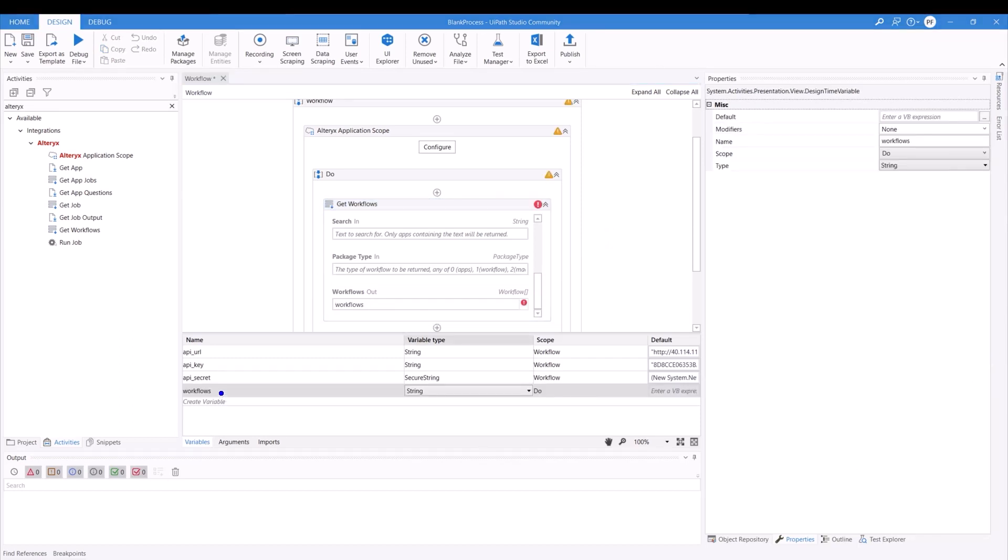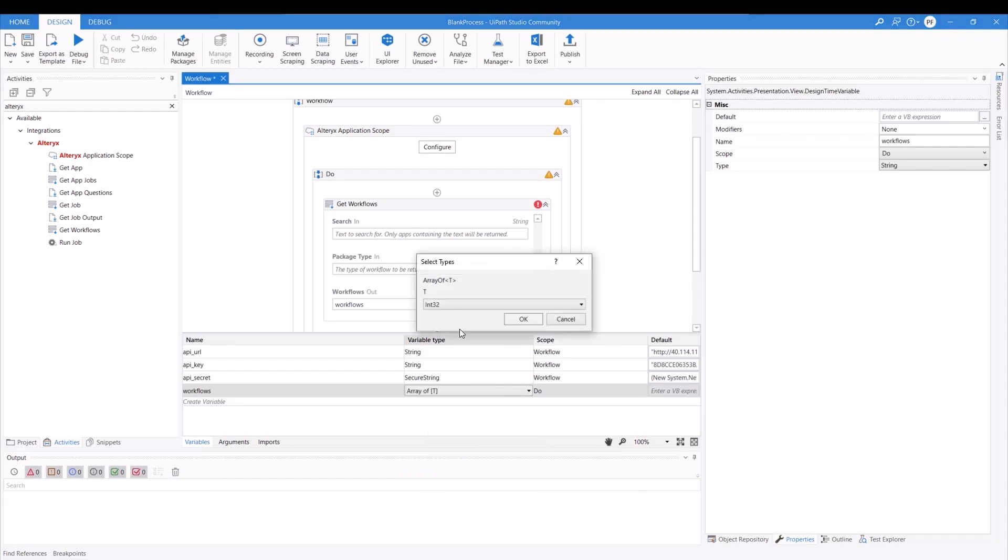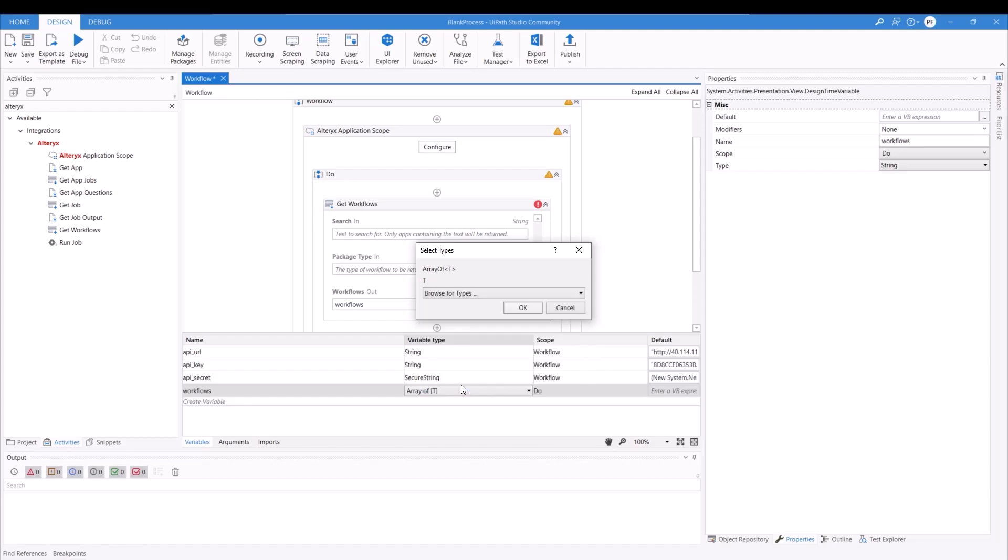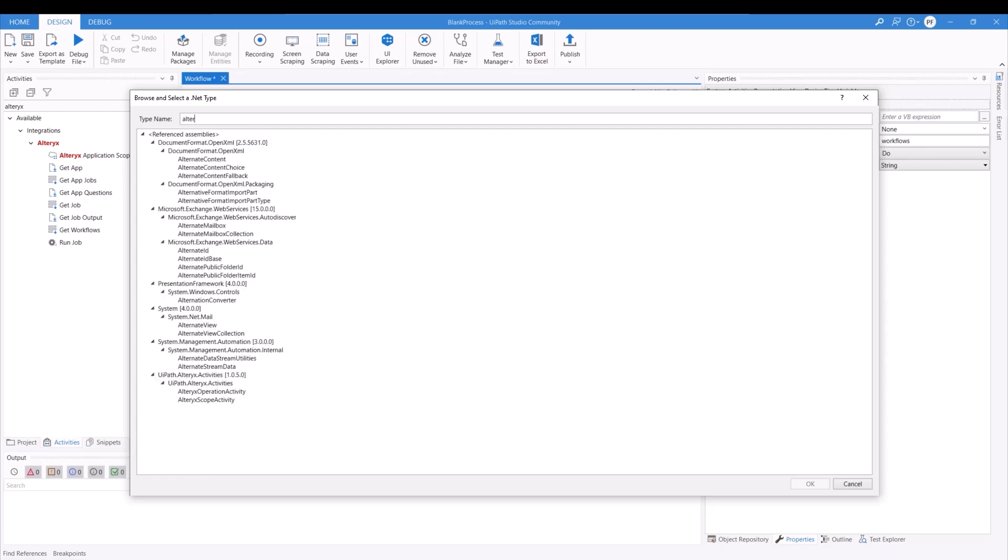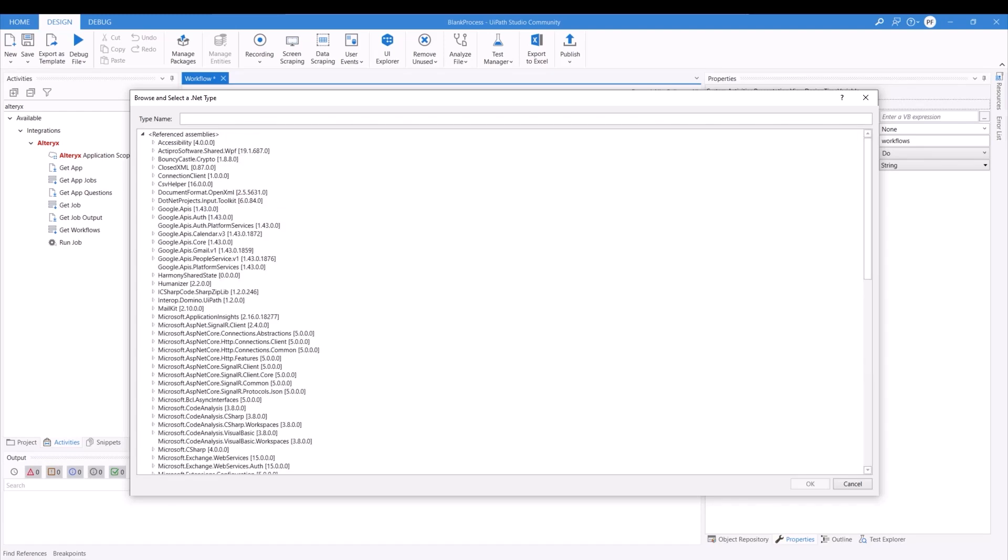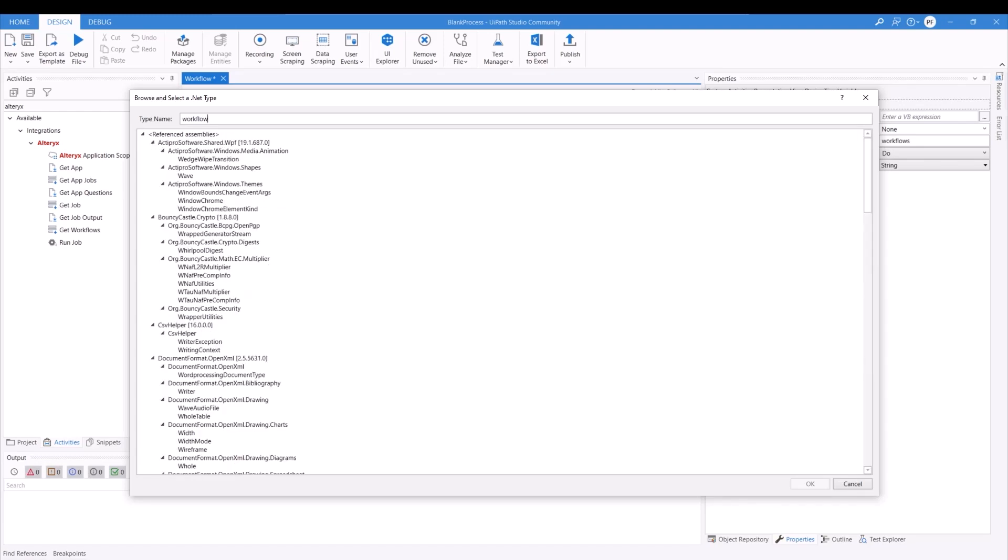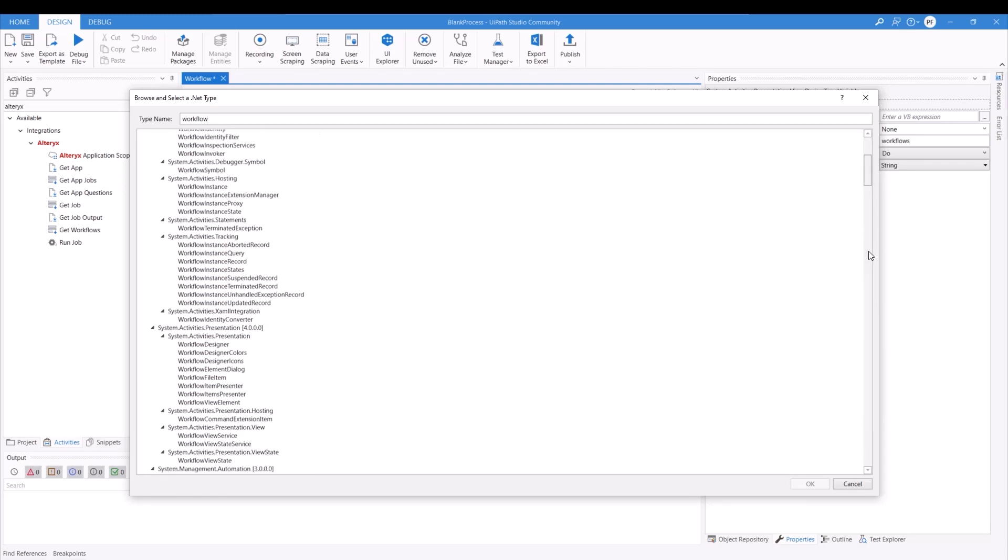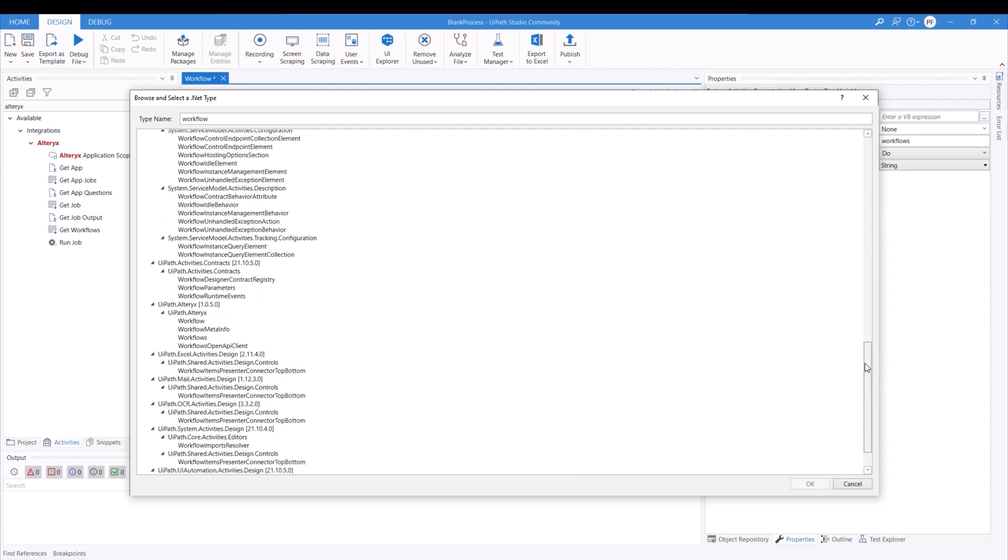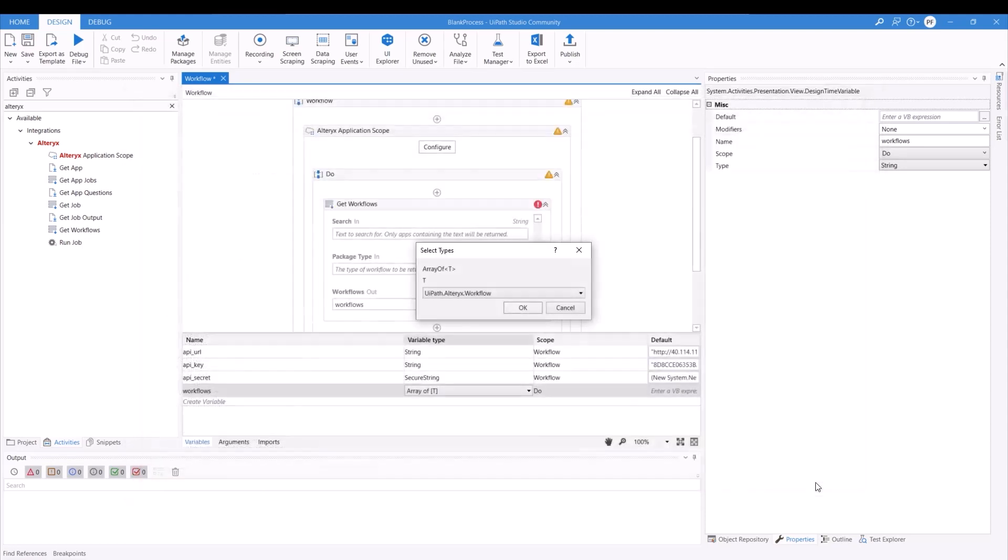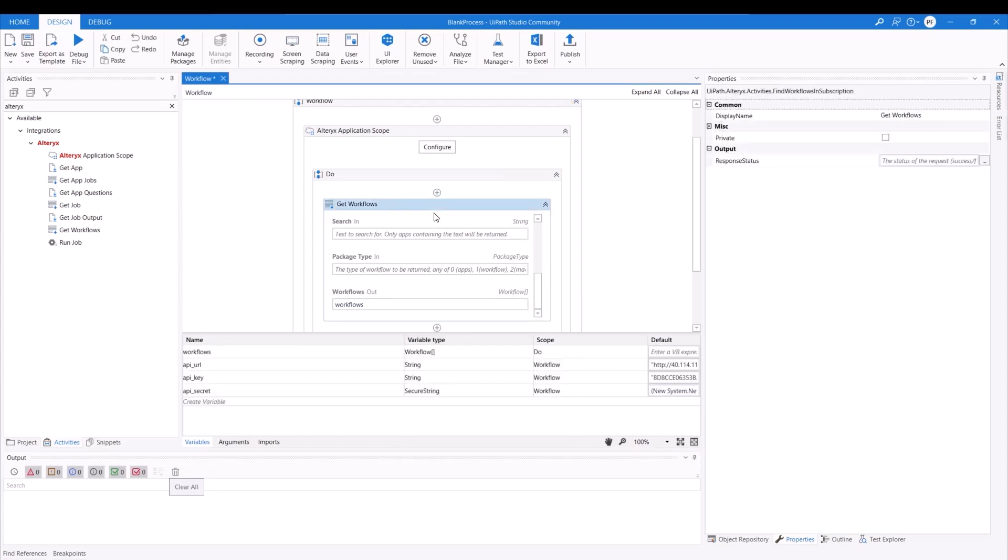As you create your workflows variable, make sure to select the variable type as an array. So array of t, this will be asking you to select the actual type. Well, for this, we're going to be an Alteryx workflow. So search for Alteryx, select the workflow. And then as you scroll down, you should see your Alteryx variables that you can actually select. Workflow, then OK. I'll hit OK. And then you see the arrow goes away as well.